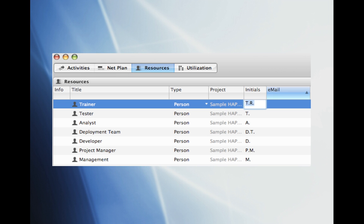Once we select the appropriate column sets we can go ahead and create the titles necessary to complete our project. Continue to insert new resources by selecting the plus button next to the search bar. You should create resources for the Analyst, Developer, Deployment Team, Project Manager, Tester, and Trainer in addition to Management. Note that I added the letter R to the initial set for Trainer to differentiate between Tester and Trainer in the initials column.